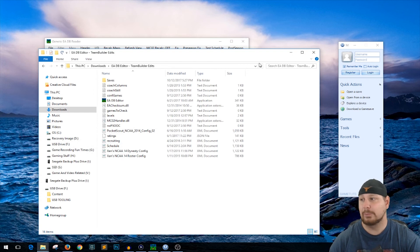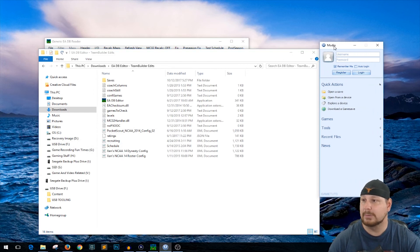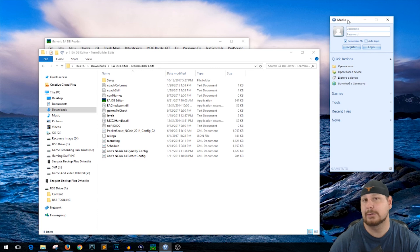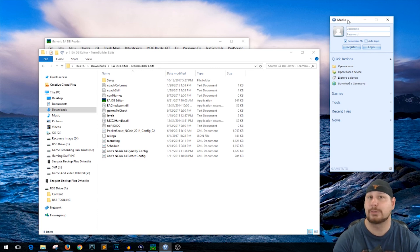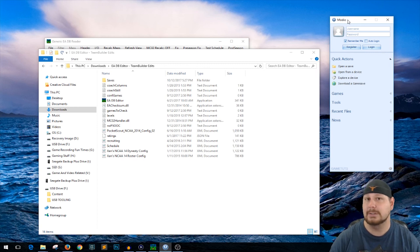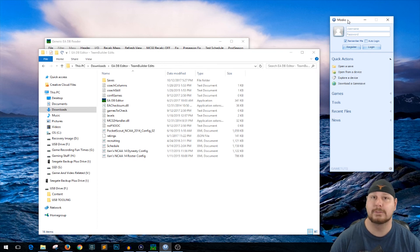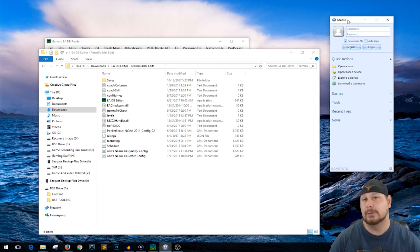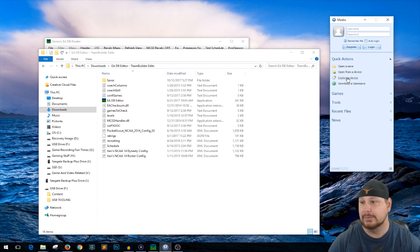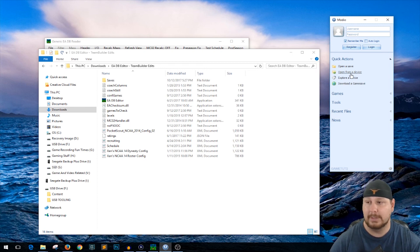The complicated part is you need a specific program. I tried using Imodio — they recommend the most recent version but it did not work. I had to go to version three. I'll put a link in the description. I found all this information on the Operation Sports forum — those people have already figured it out. For me, 'open from device' doesn't work, so I use 'open from a save' and click that.